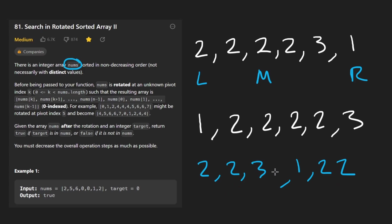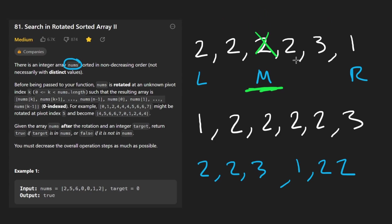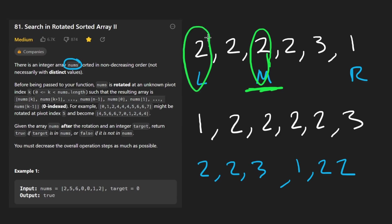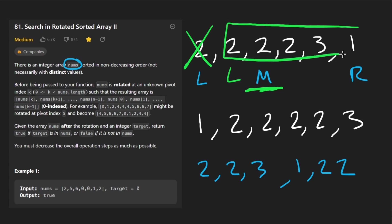So knowing that, how are we going to solve this problem? Are we forced to do a linear scan? Well, it kind of depends on the input. In this case, where the middle is equal to the left value, we don't know which portion of the array we're in. The best we can do is say: we looked at the middle value, this is not the target. Since this middle value is equal to the left value, we know the left value also can't be the target, so we eliminate it and shift our left pointer over by one.